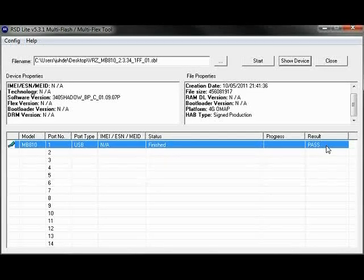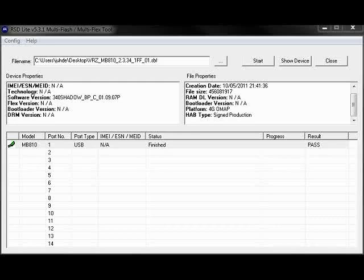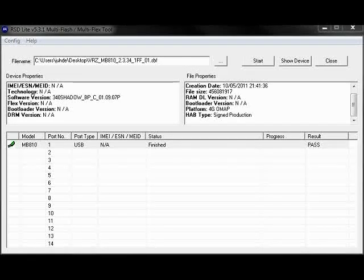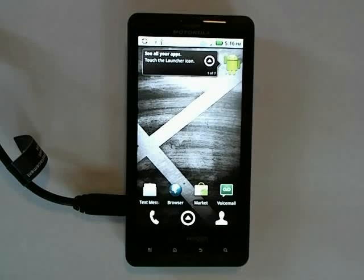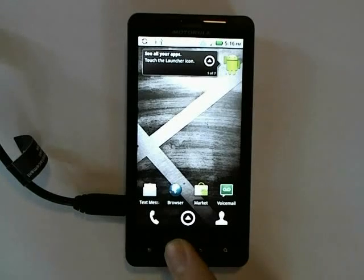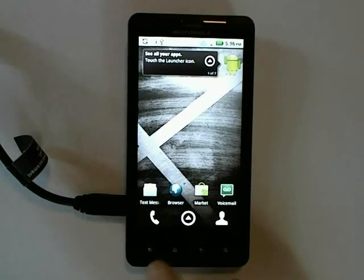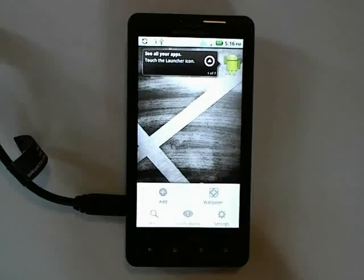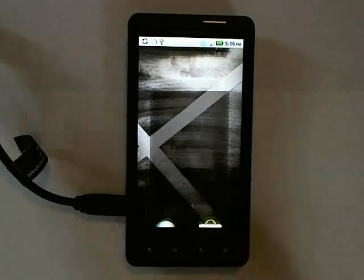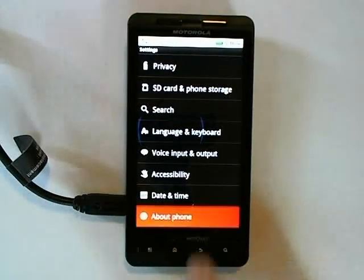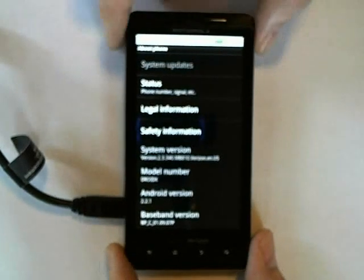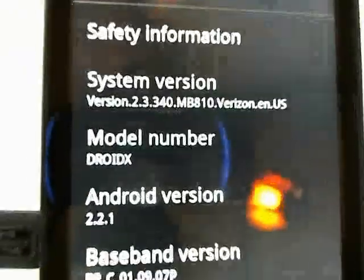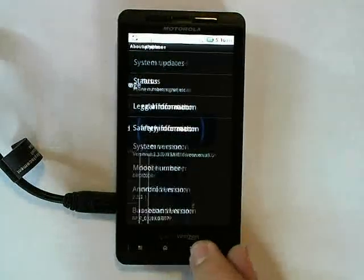RSD Lite should now show Pass under the Result column. Once your phone is rebooted, you are now done. As you can see, I go to Settings, scroll down to About Phone, and the version now reads 340, or Froyo. This is showing us that our SBF was successful.